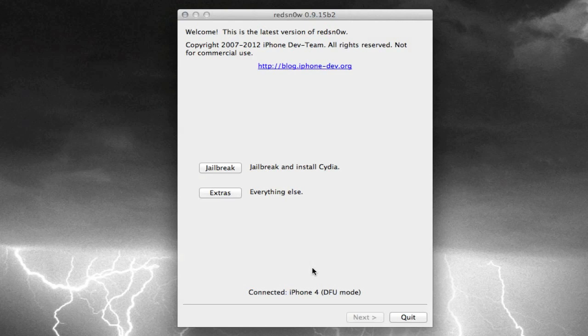So now it should say connected, whatever device you are jailbreaking, and then DFU mode.